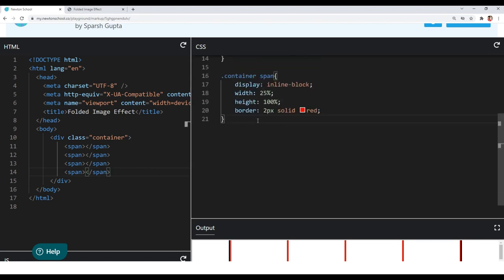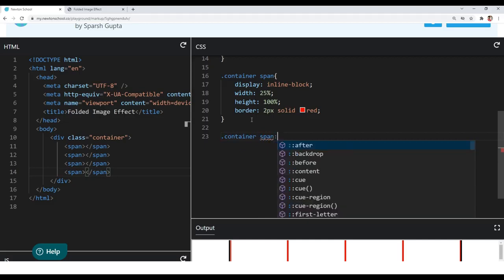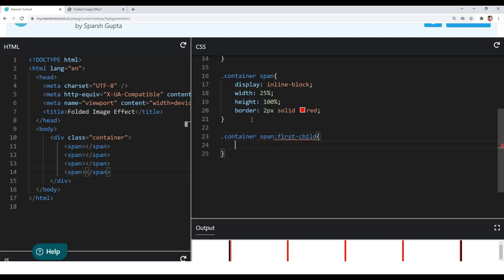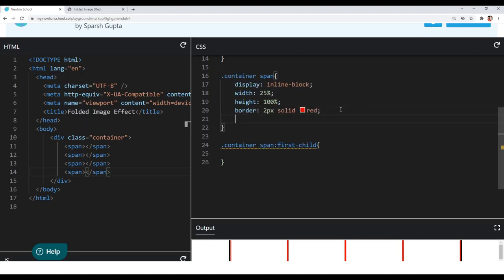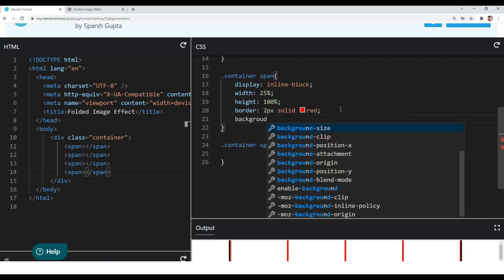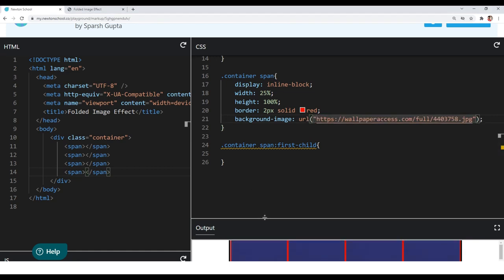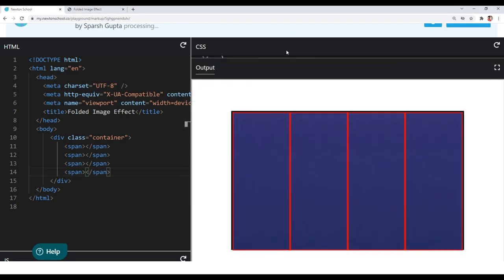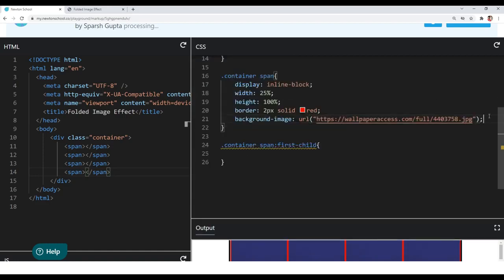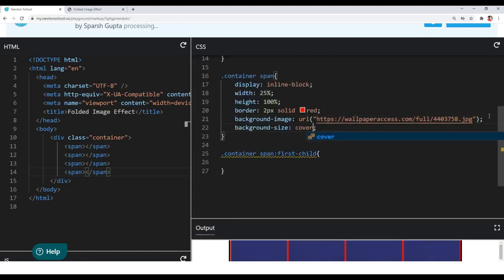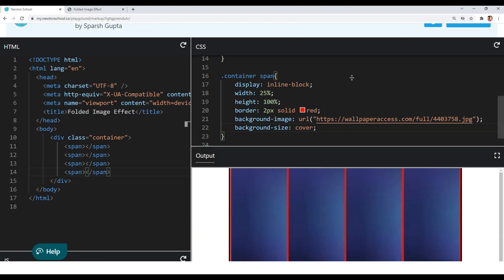I will target each span element. First I will use the first-child pseudo class to select the first span child of our container. Before giving background position to the first span, let's give background image to all span elements. I already have the background image link, so let me copy and paste it. I have included the background image in all span elements. I also want their background-size to be cover, so the background image will fit its container.